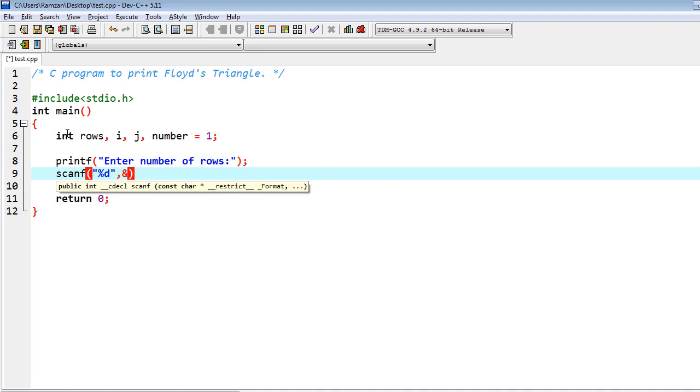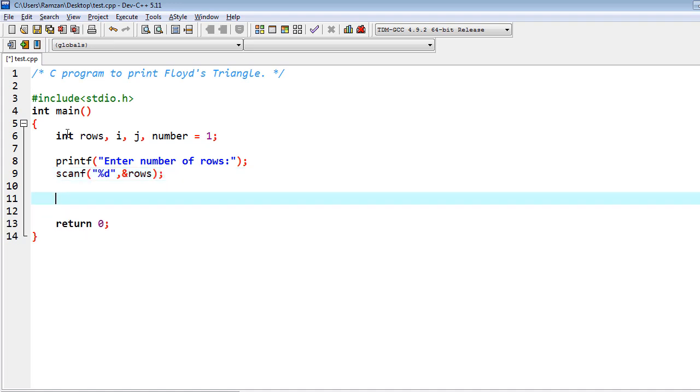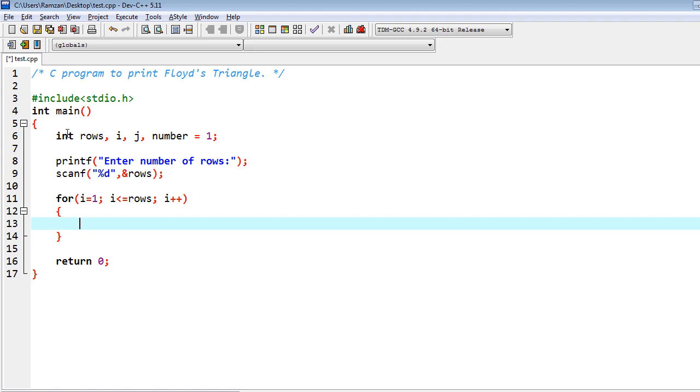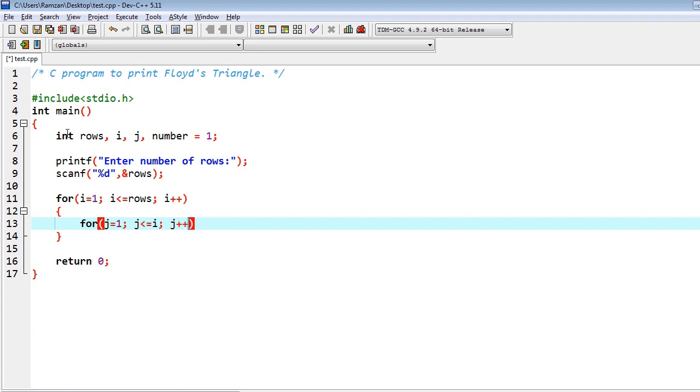And then after we have to iterate the loop, so inside the loop I have i equal to 1, i less than equal to rows, and i++, and inside of it I have another loop in which j equal to 1 and j less than equal to i, and j++.